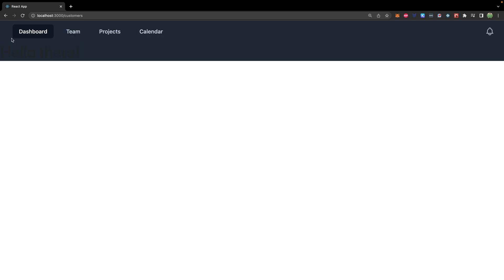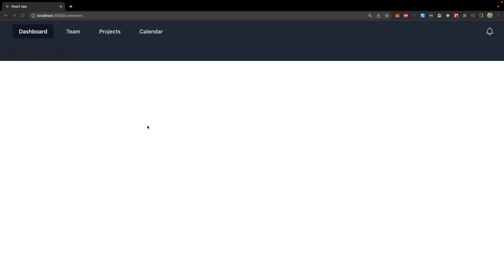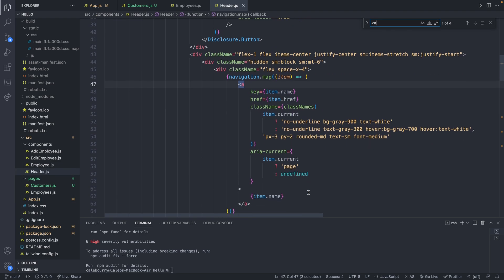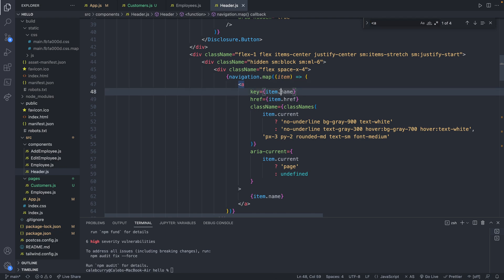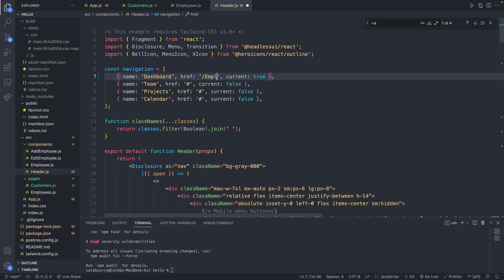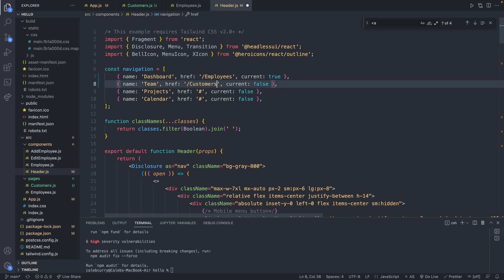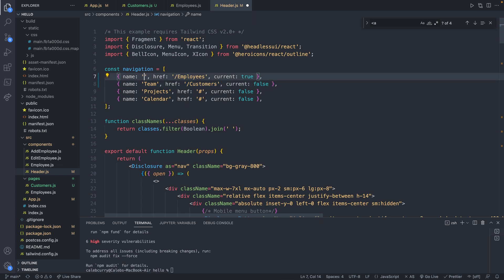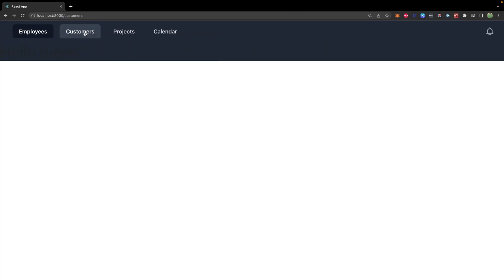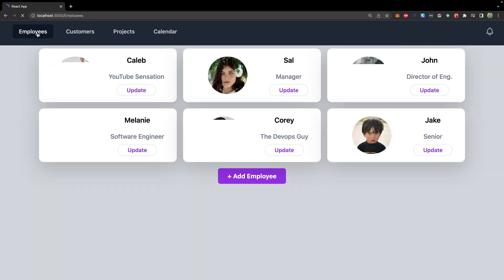Now on our website we can visit forward slash customers to get that new page. It looks rough, but you can see the text there. The next logical step is to work on the header and update those links. Going into header.js, find the anchor tags and update the href from the navigation array — making the first one slash employees and the next one slash customers. We'll update the text as well: employees and customers. Now we can navigate between the two.